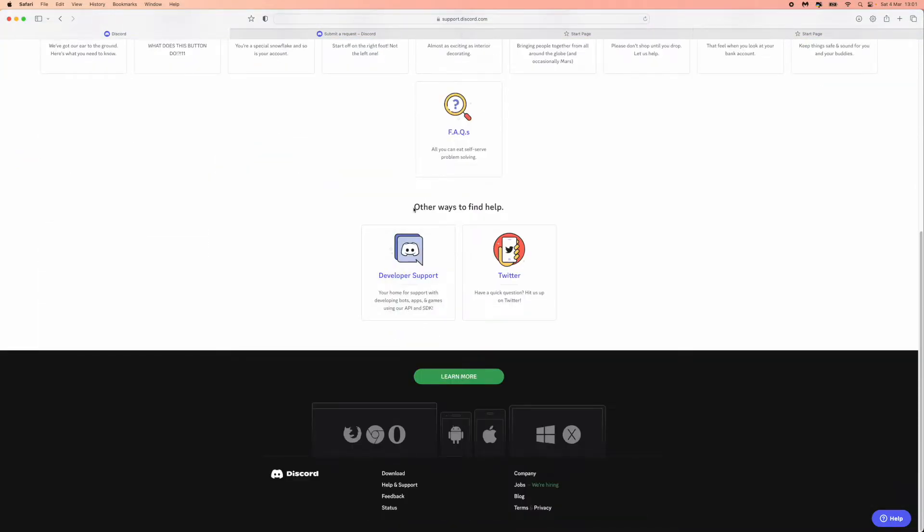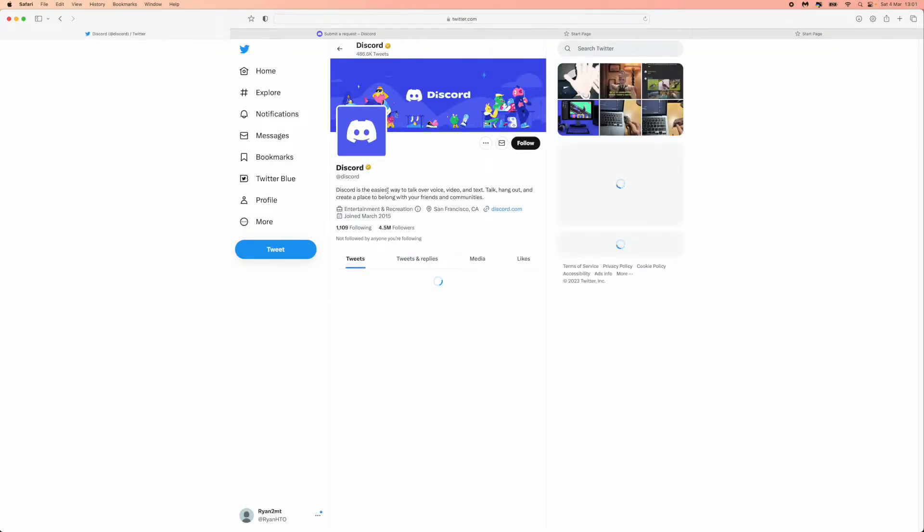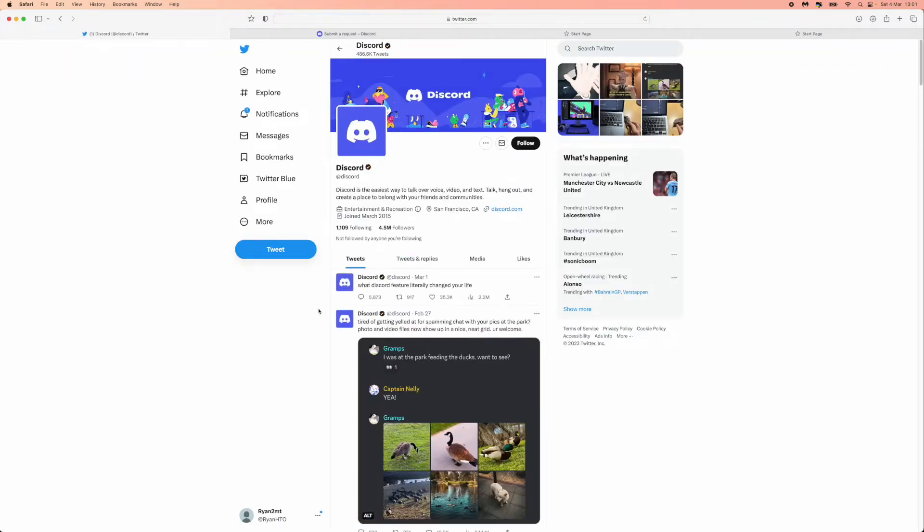does say other ways to find help and as you can see you've got developer support, which is support around bots and apps and games and stuff like that, and the other way is Twitter. So we can click on the Twitter link which will bring us over to here.